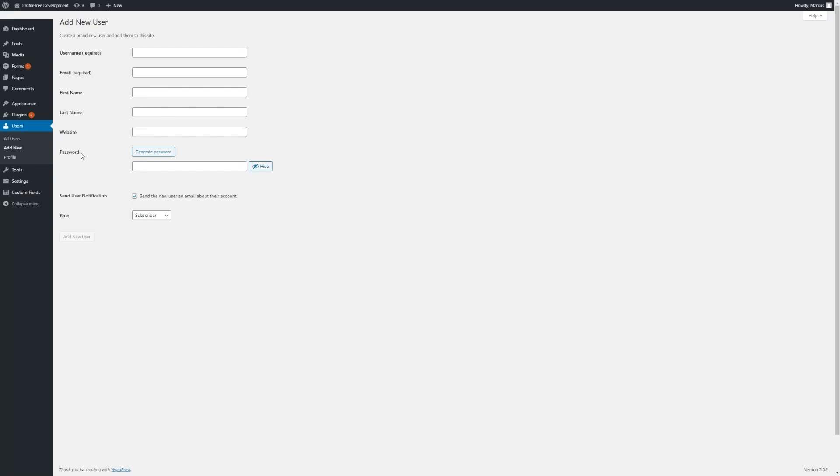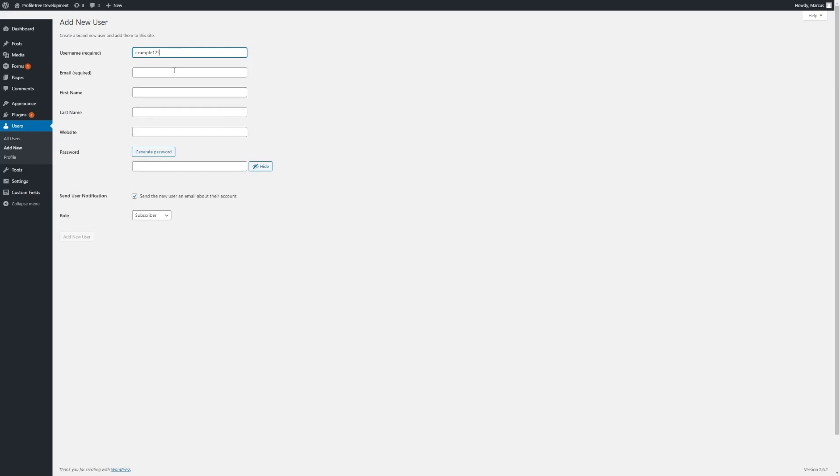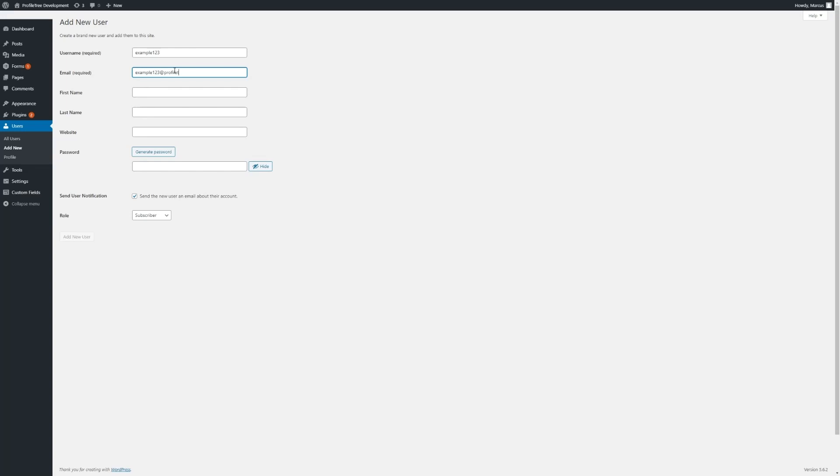Depending on your site you may have other fields that can be filled in. We'll enter in an example one here. And if you'd like, you can enter in other information here.